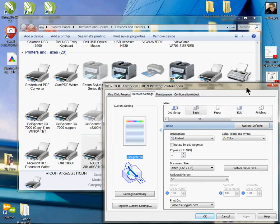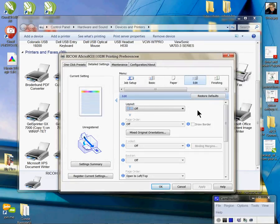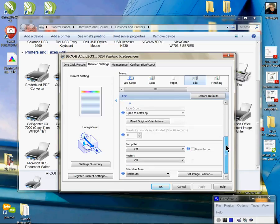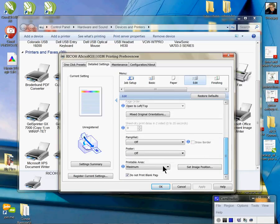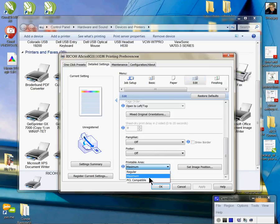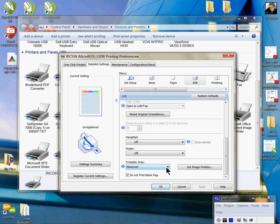I'm going to jump over to where it says Edit and use my scroll bar and come down, and that's where I'm going to find at the bottom my Printable Area and I'm going to set that printable area to Maximum. Now by default it doesn't do that for you but here you can choose to do it to give you a little more coverage.